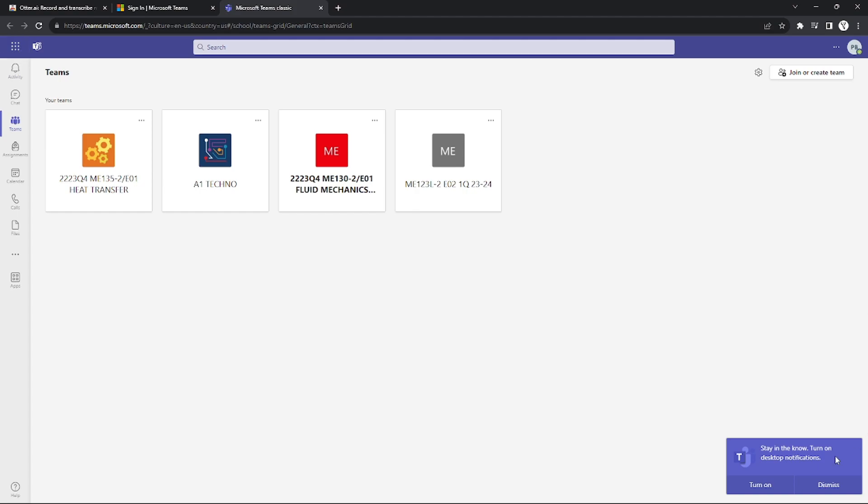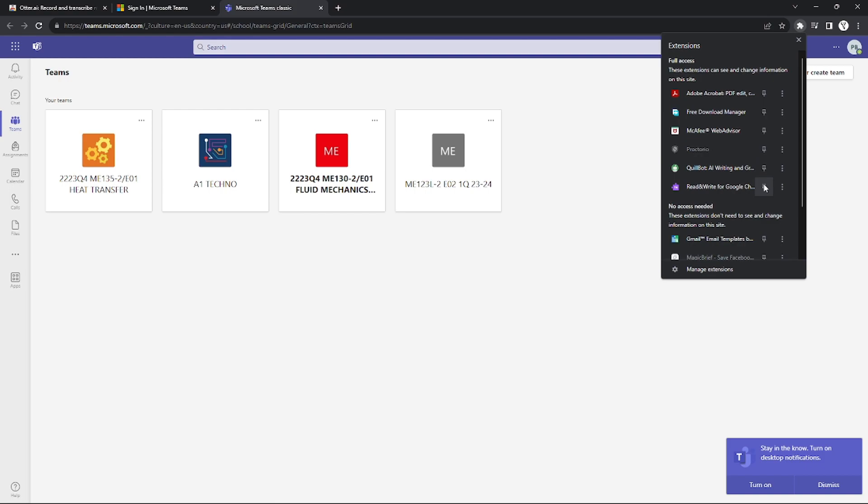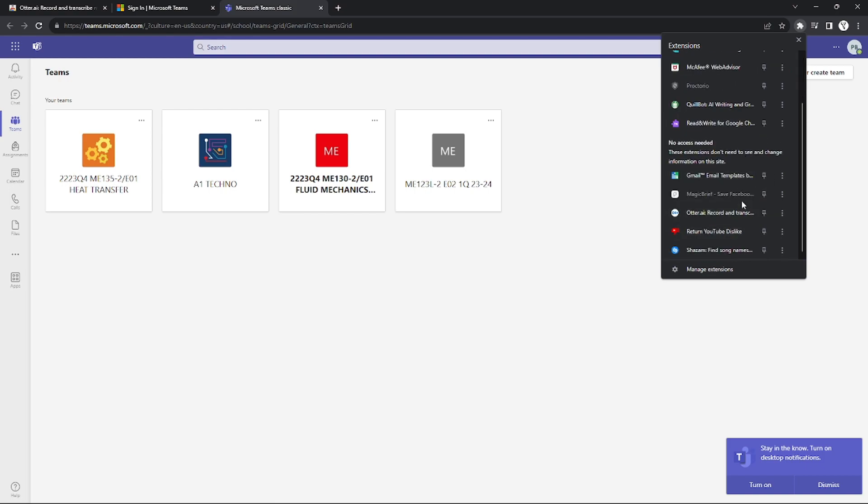you can join meetings and Otter AI will automatically activate and take notes while you're in your meeting, so you can find all the important notes you need.